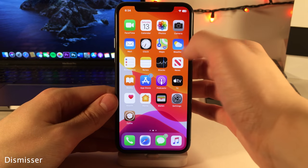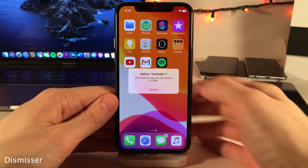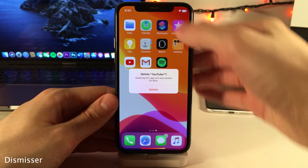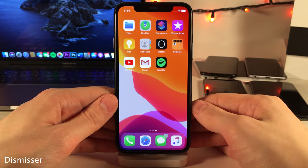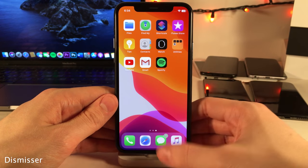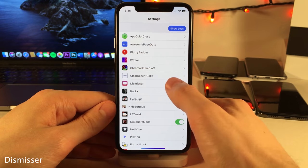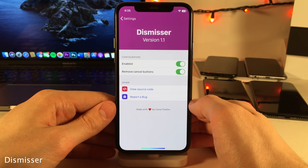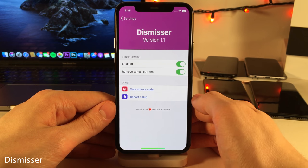Dismissor allows you to easily dismiss alerts in iOS simply by tapping anywhere in the empty area of the screen, rather than having to tap the cancel or okay button. If you head over to the settings for the tweak you can enable or disable it and determine whether you want to keep the cancel buttons or remove them for a cleaner look.